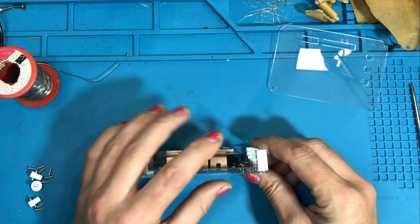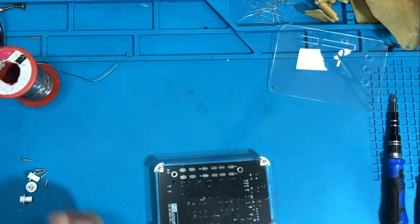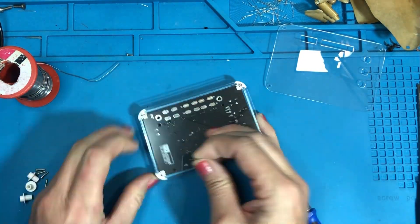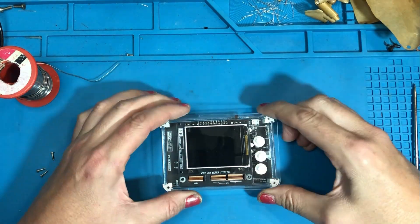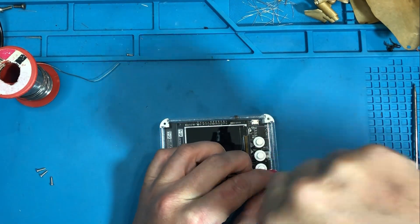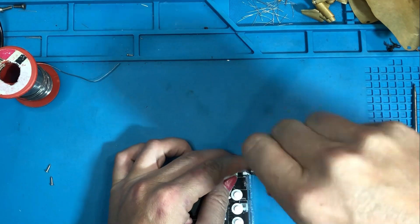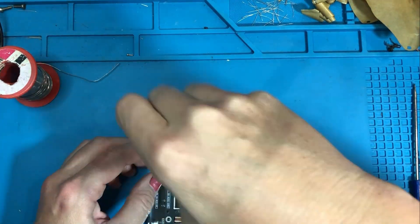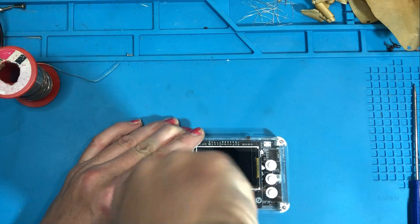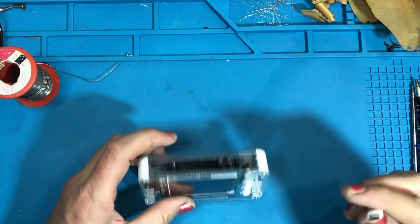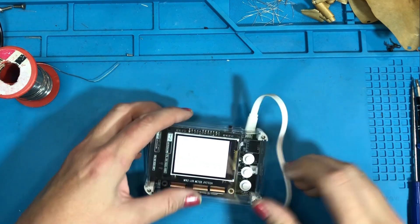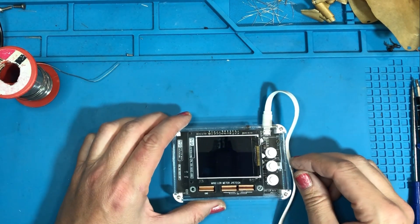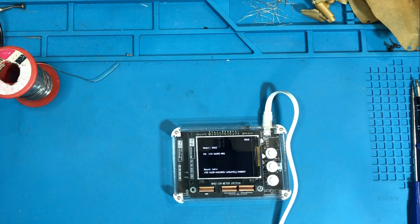Then the bottom can be screwed on nice and easy and don't forget to put the three switch covers in before putting the top plate on and then finally screw the top down. And we have a finished LCR meter. One more quick test. Pop the USB in and the meter powers up.